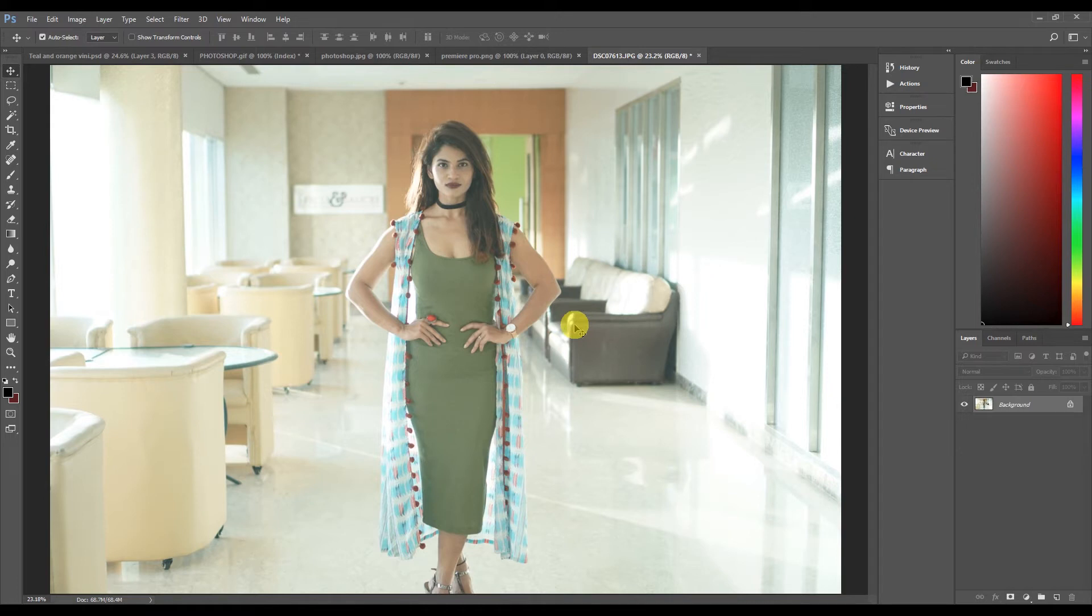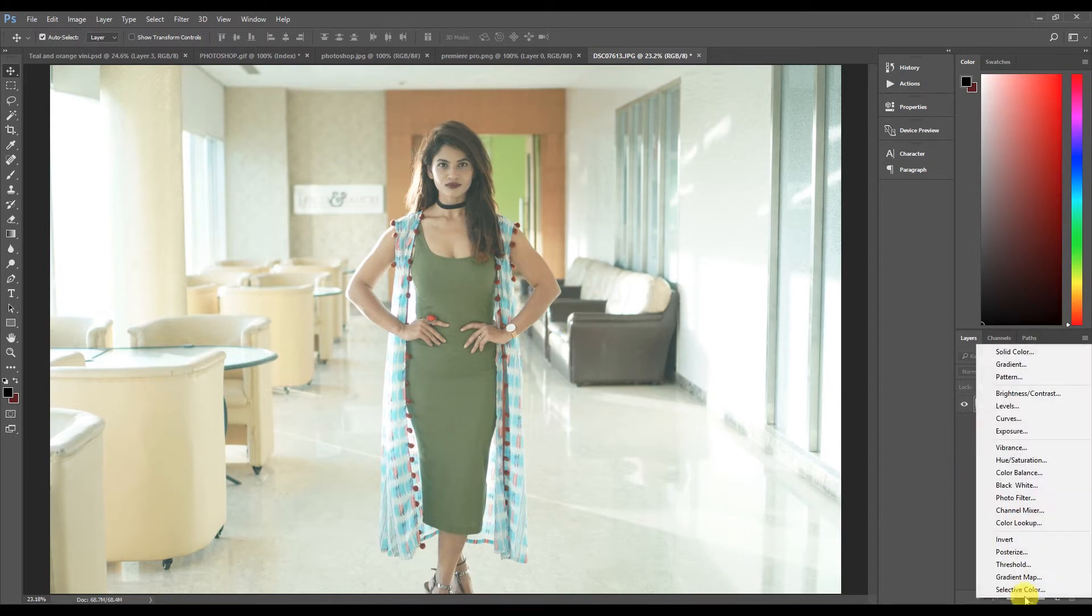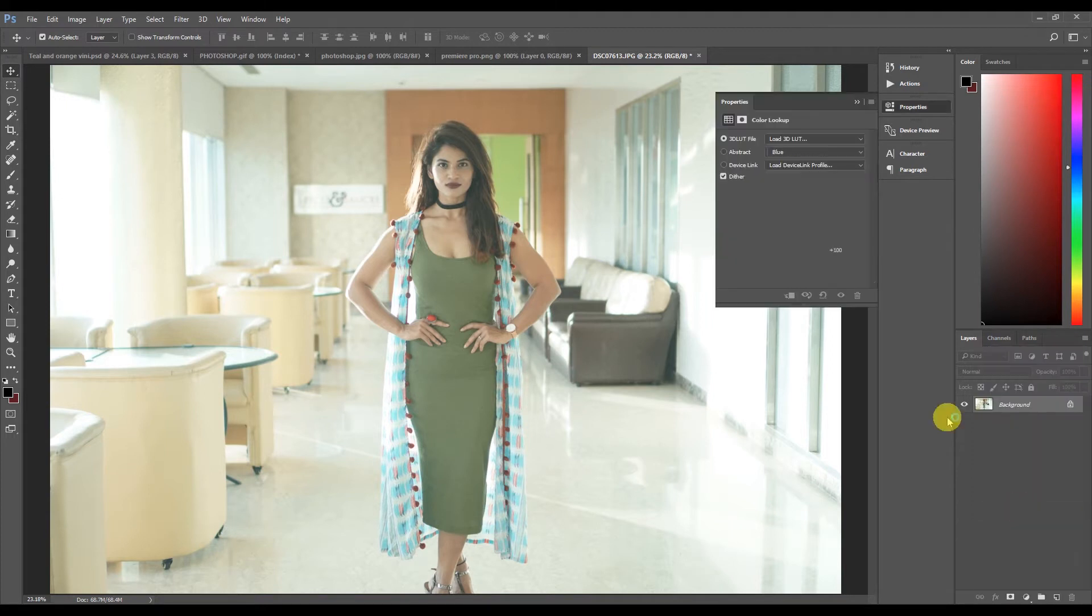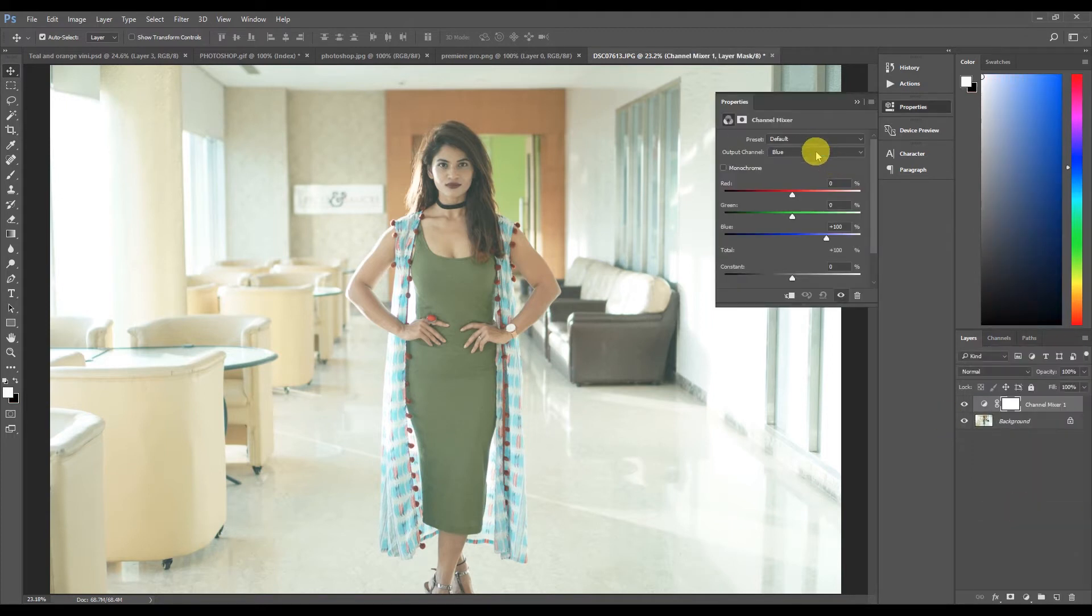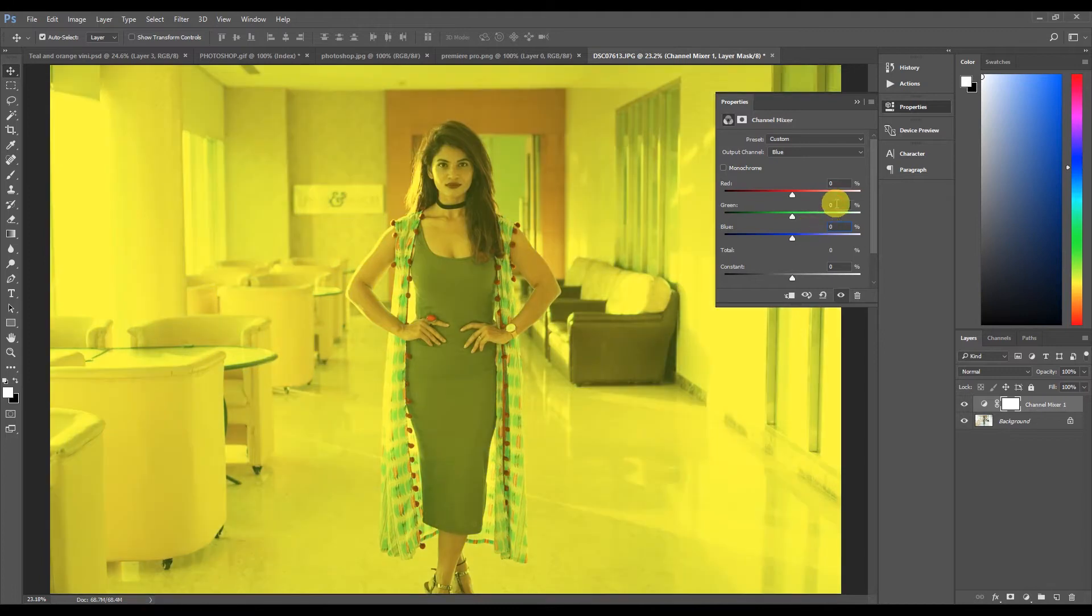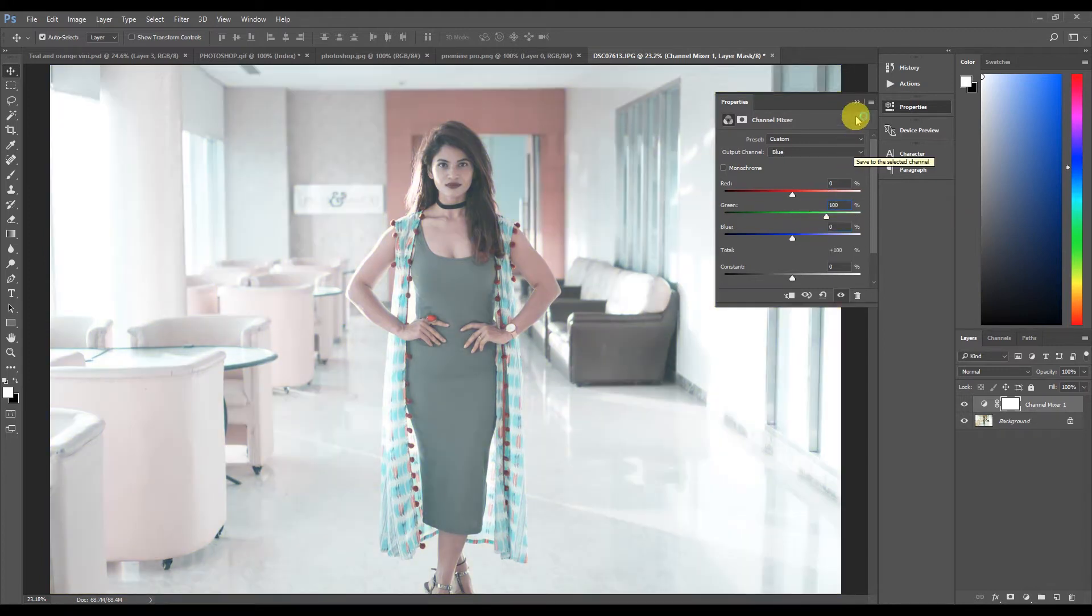Let's start. First you go to the adjustment layer, go to the channel mixer and here just in the blue, change it to zero and make green as 100.